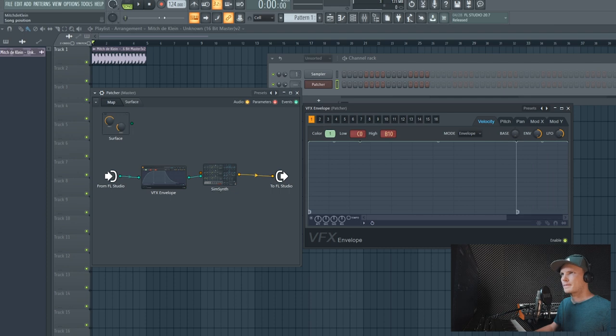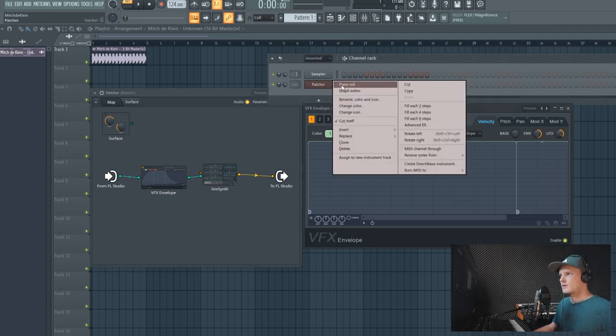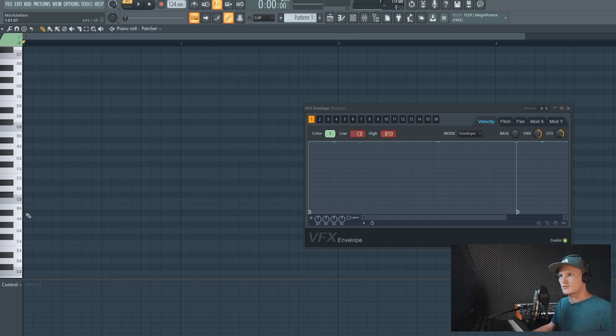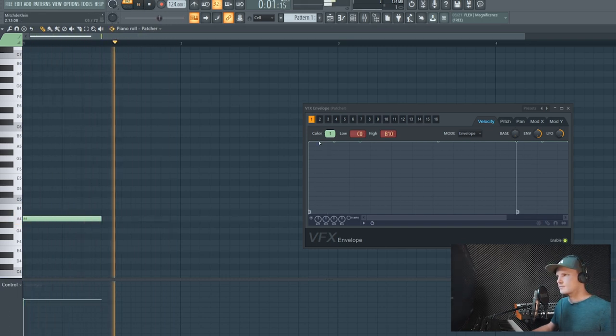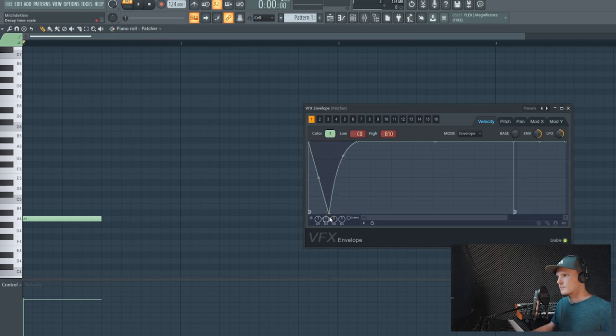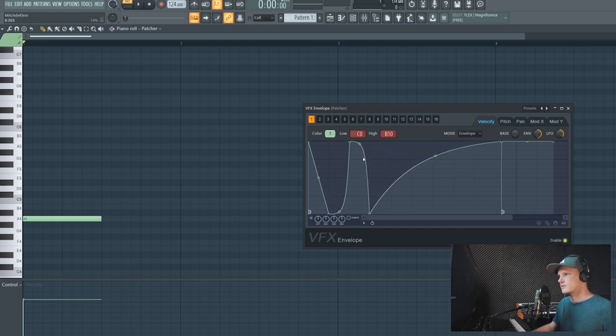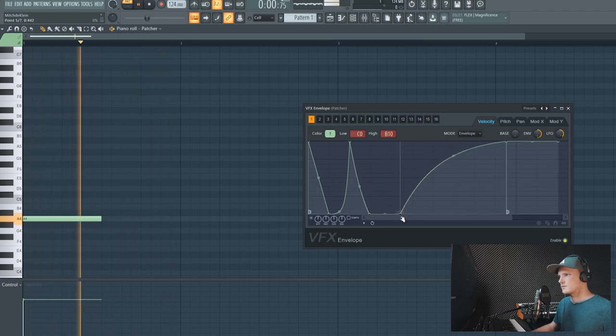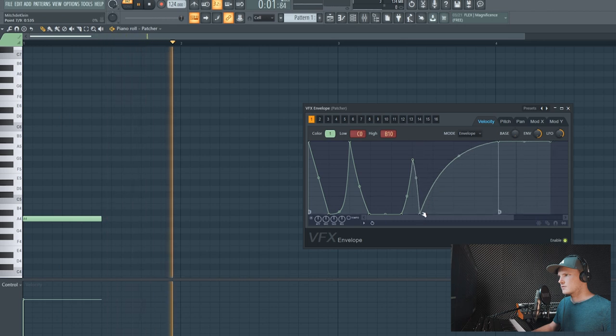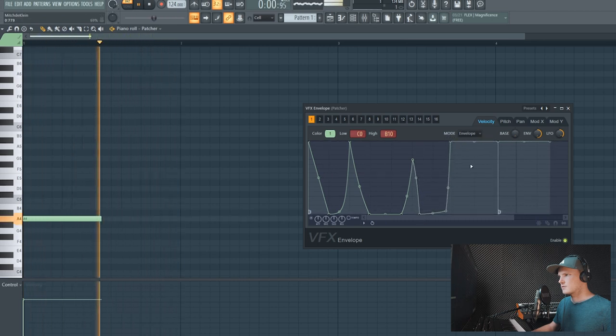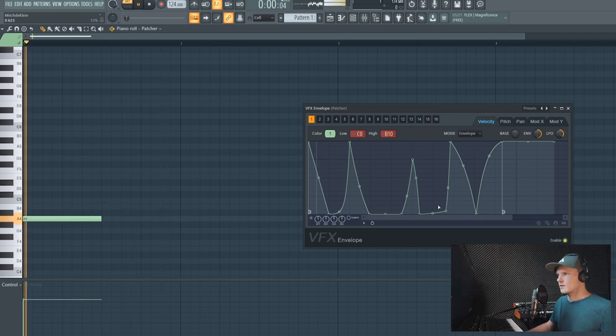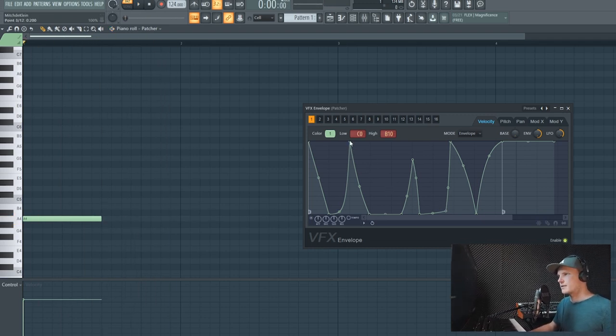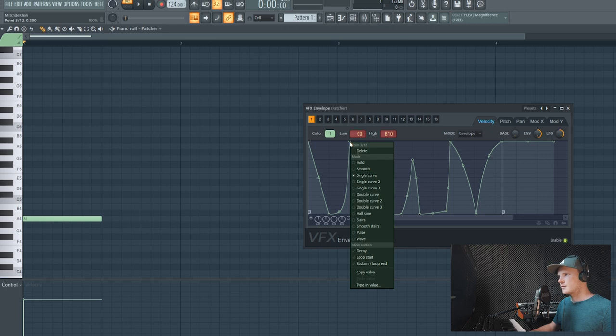We draw a note and I'm gonna draw something randomly just to see how it works. If you want to have different shapes then you can right click on the dot and you can choose different modes.